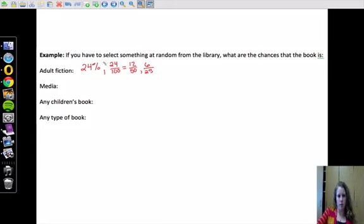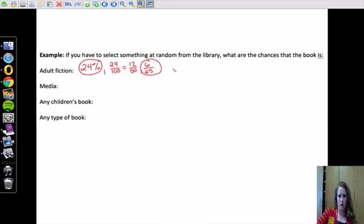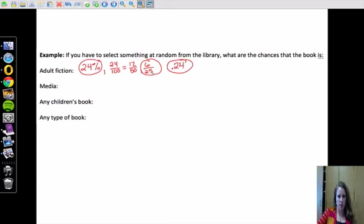So this is one way to write it, this is one way to write it, or we could also write it as the decimal, 0.24. That's the chances that a book will be adult fiction from the library, if we just selected at random.